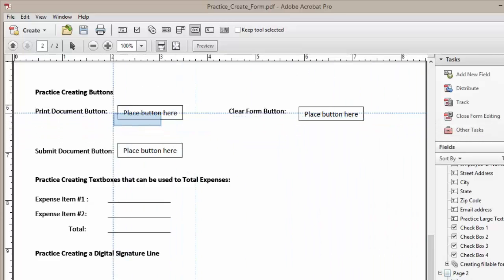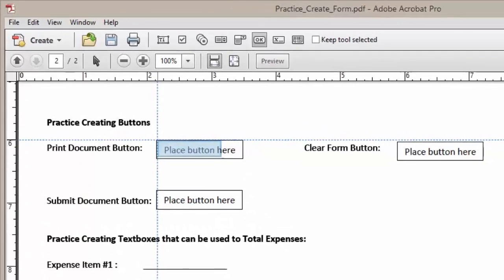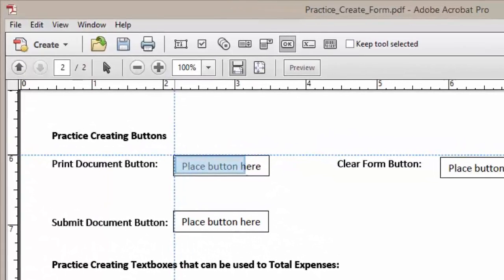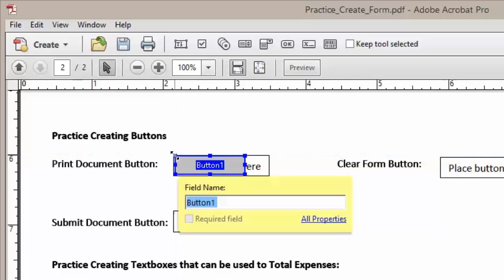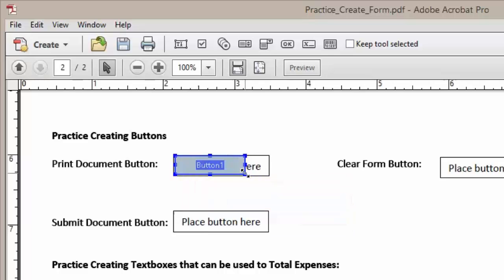We're going to move it into place using our guidelines, and once it's placed where we want it, we're going to left-click our mouse and place the button. To stretch it to our button form, we're going to grab the right-hand corner, and as you can see we have the double arrows, and we're going to stretch our button into place.